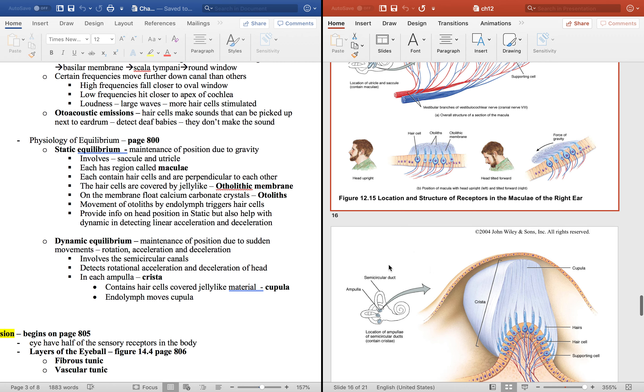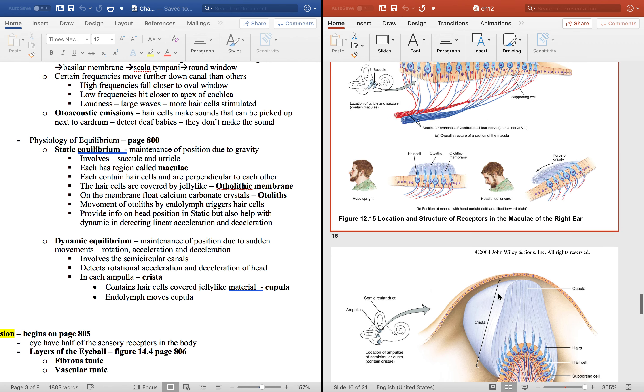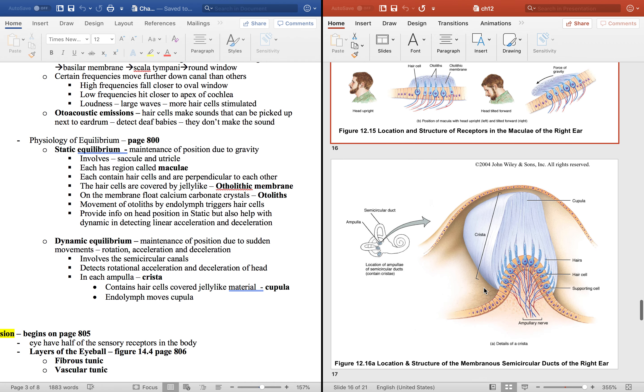Think about ballerinas and things like that spinning around. So it detects rotation and acceleration and deceleration of rotation of the head. If you look at the base of each one of these, remember is the ampulla and inside the ampulla is a cristae.